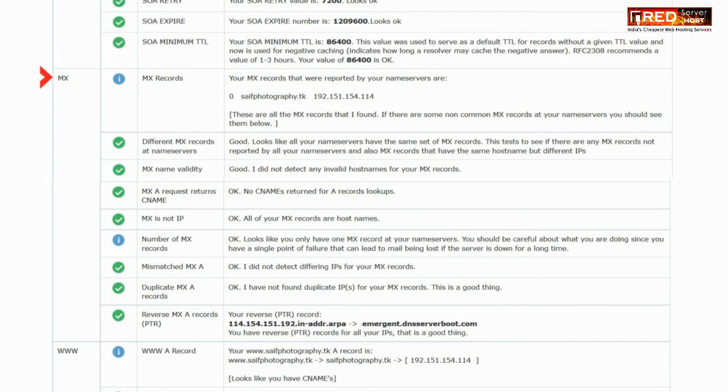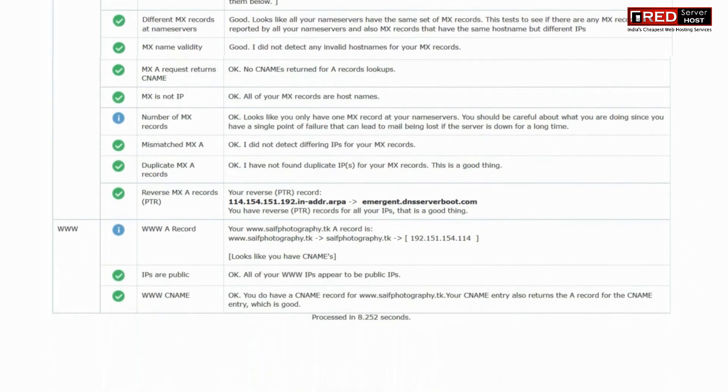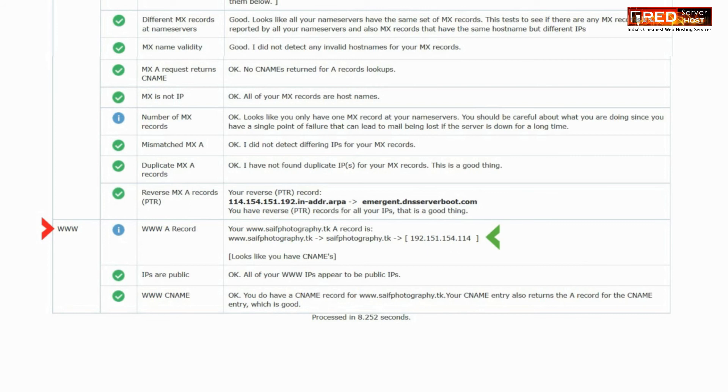Similarly, you can also check for other records like MX records and A records. A records also play a vital role in pinging to the correct IP address.